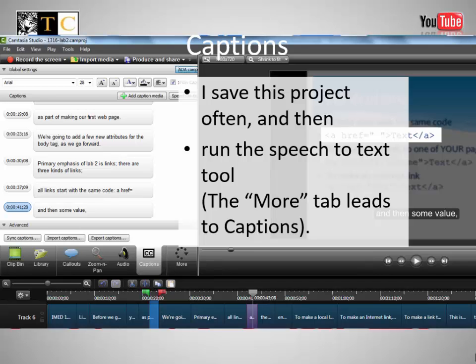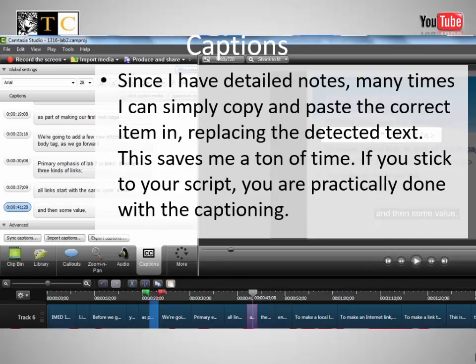Captions. I save this project often, then run the speech-to-text tool. The More tab leads to captions. Since I have detailed notes, many times I can simply copy and paste the correct item in, replacing the detected text. This saves me a ton of time.